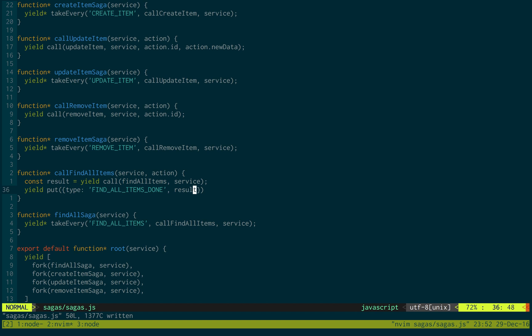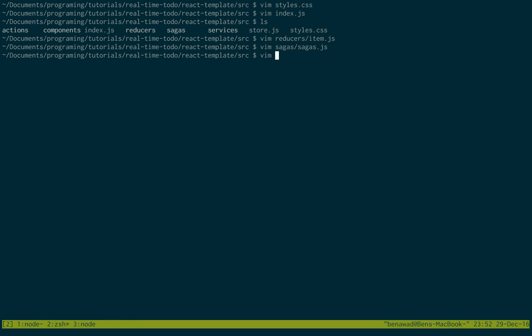And this allows us to use result in our reducer and add that to the state. And that invokes an action. And it will go to our reducer and do that stuff.